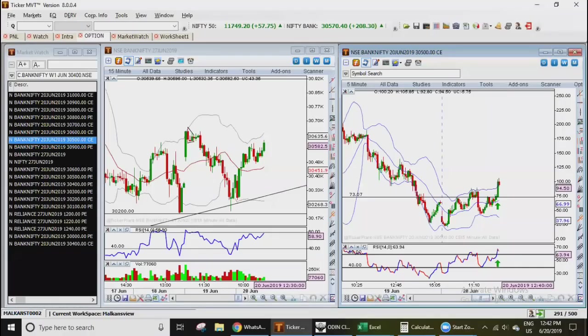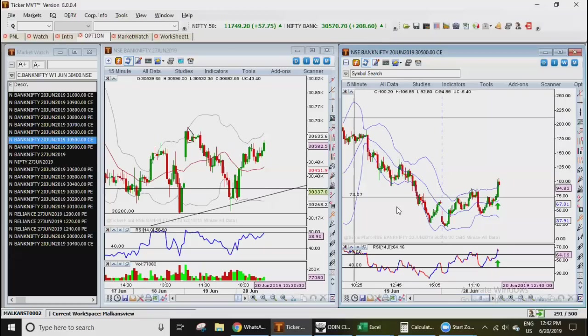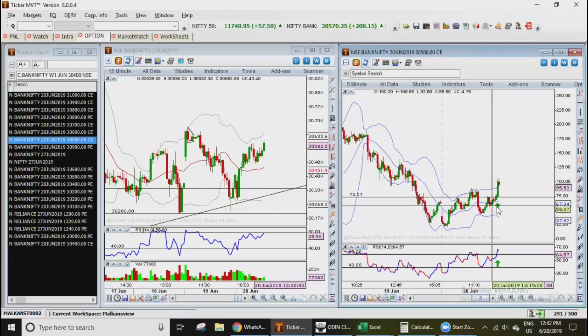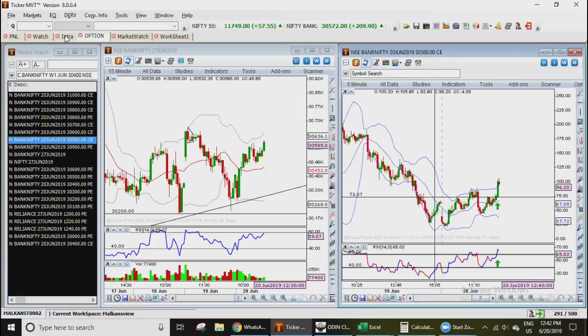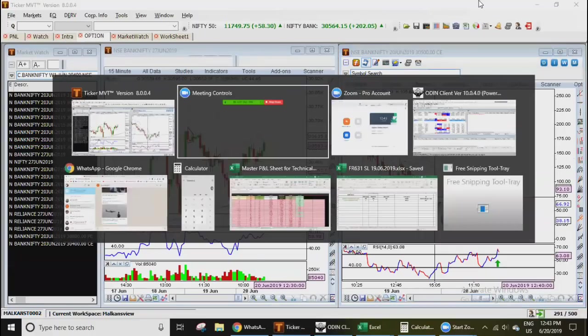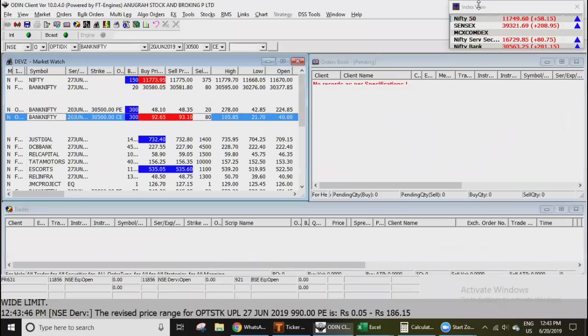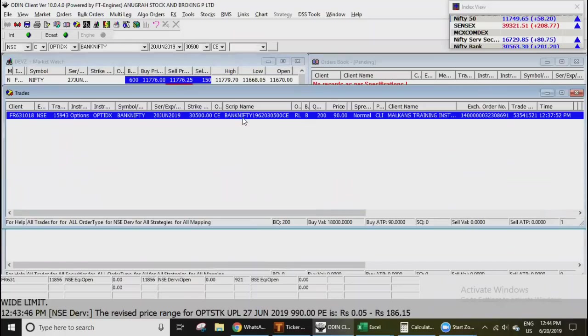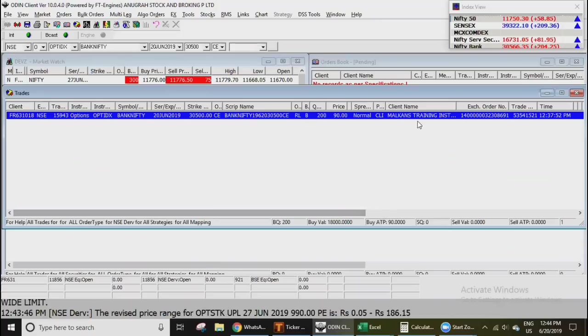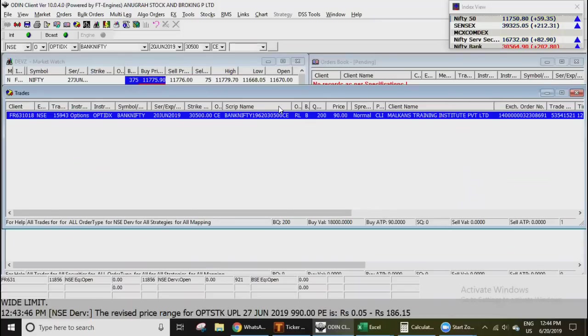Let's see the trade. Today I did was in call. Of course markets were up today and there was a good support on hourly chart, and I bought the call of 30,500. You can see that around 200 quantity at the price of 90.